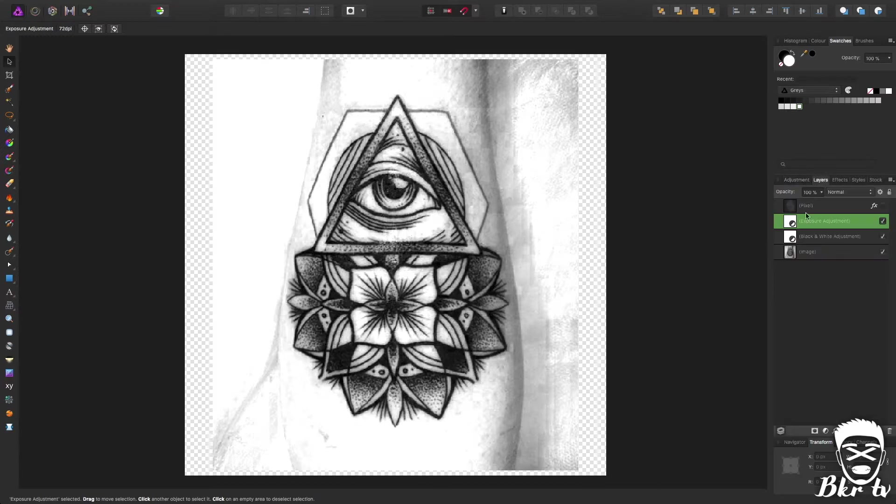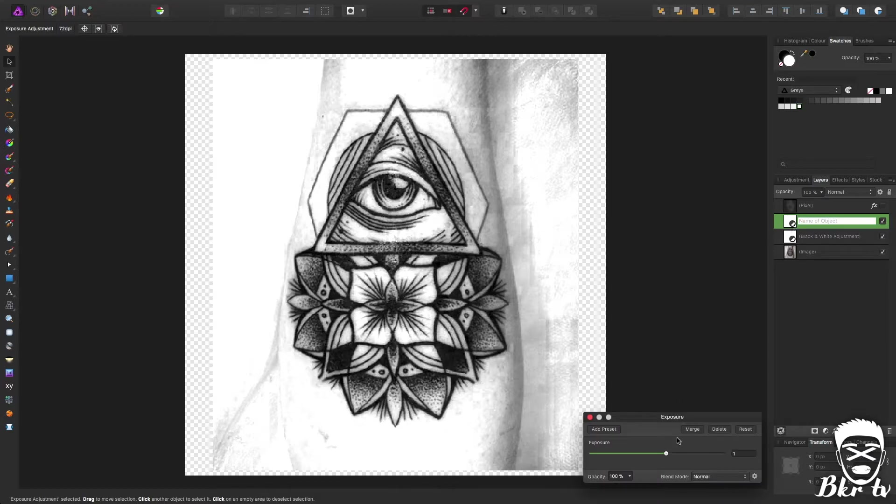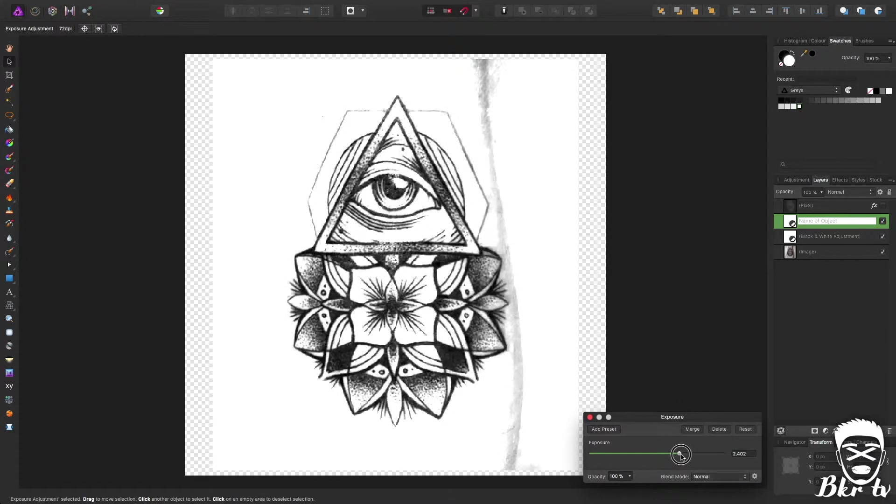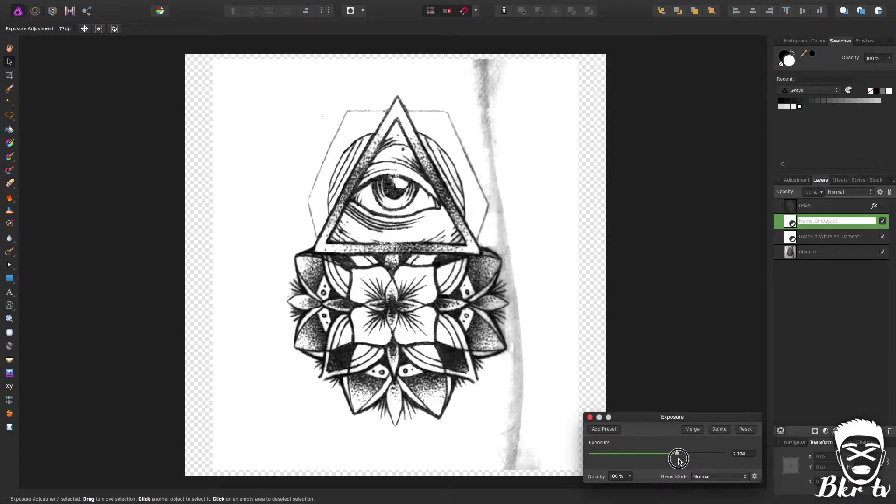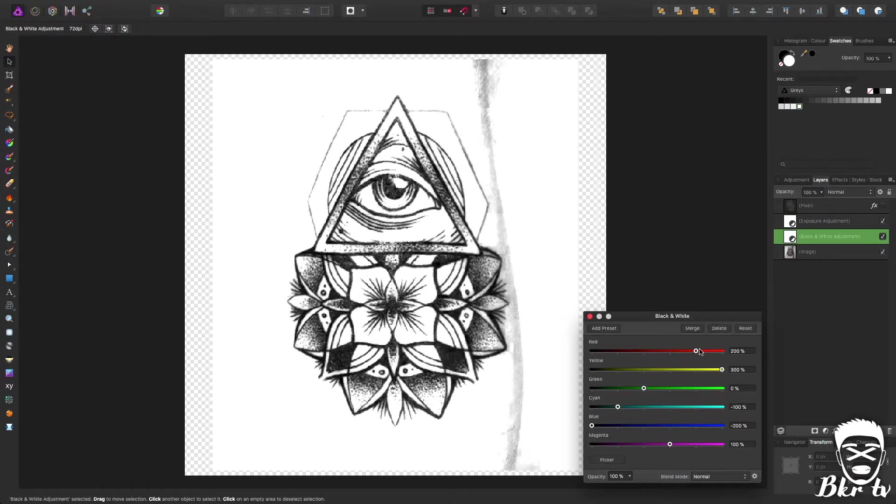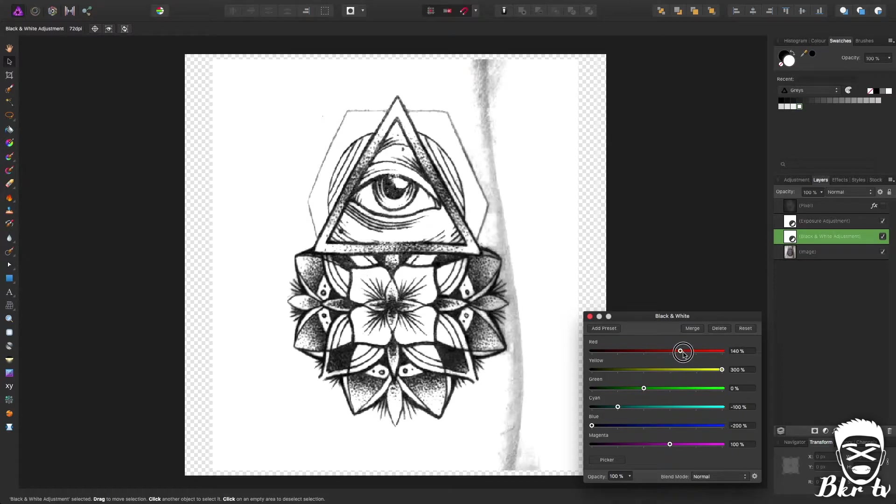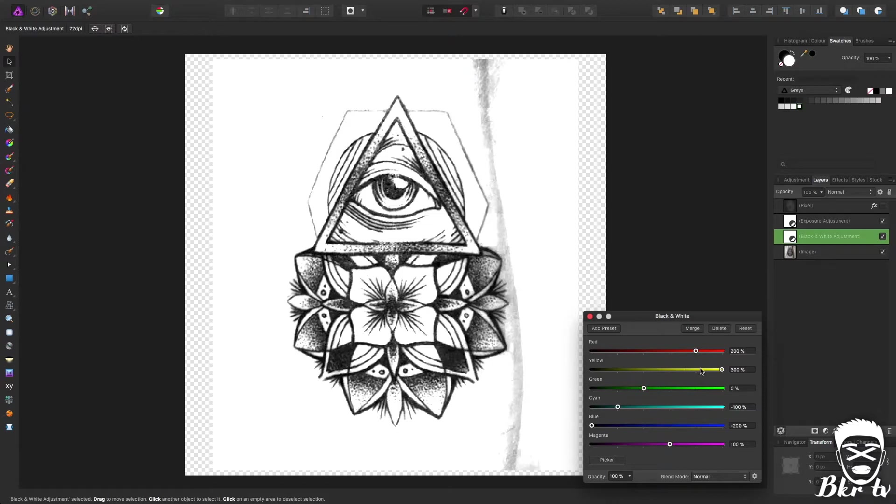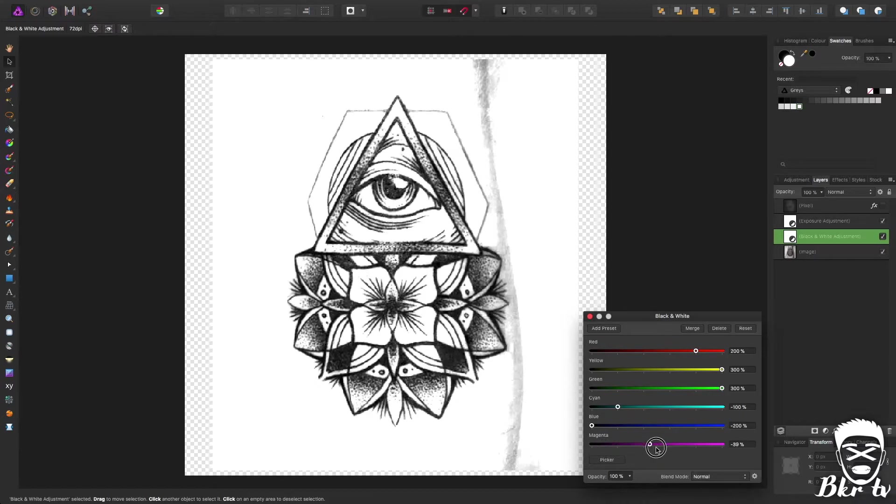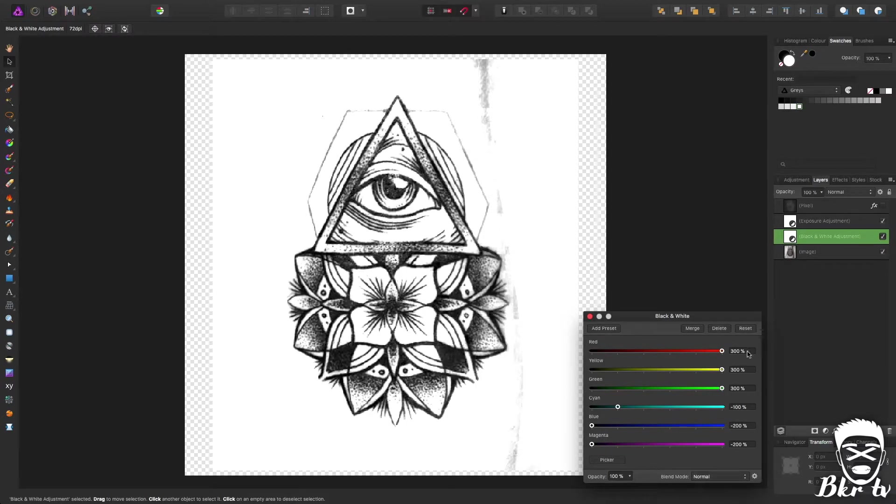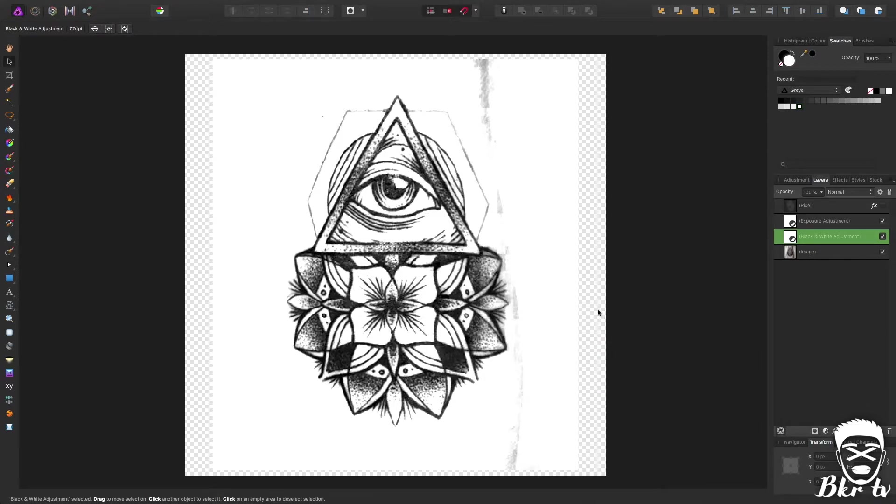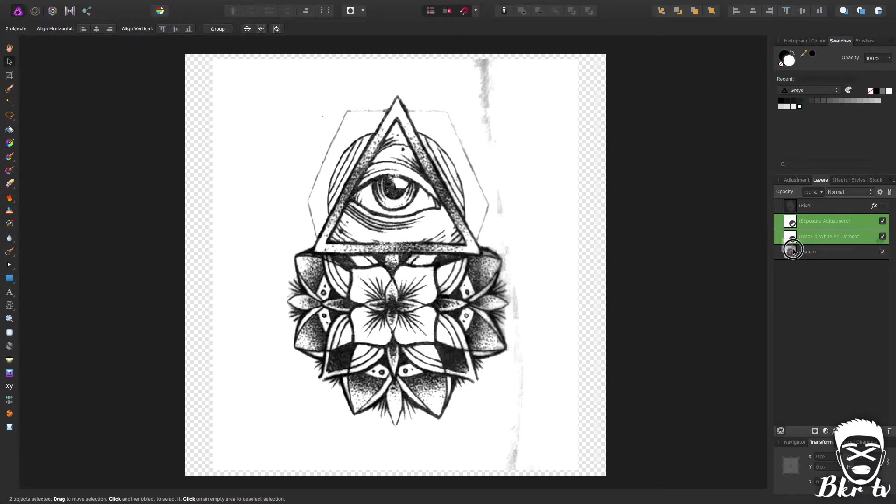So if we have those two layers go to exposure for example double click that and keep upping the exposure until you get it to remove all of the excess colour. So we're now on the black and white adjustment and use these to try and get rid of any excess shading.